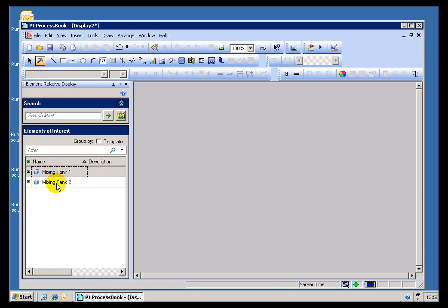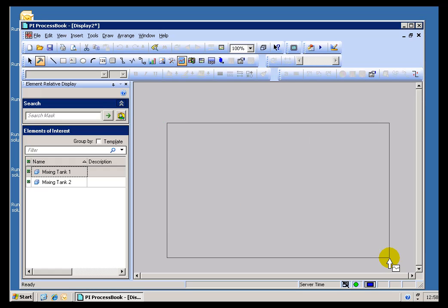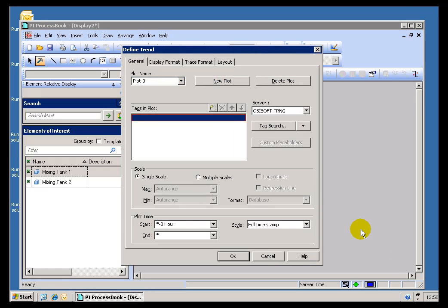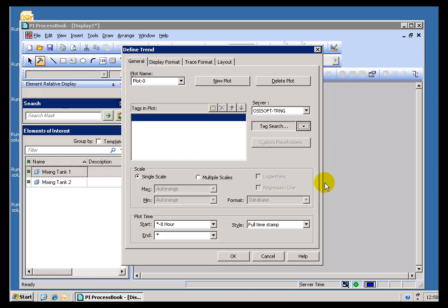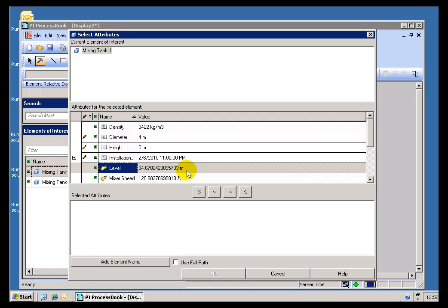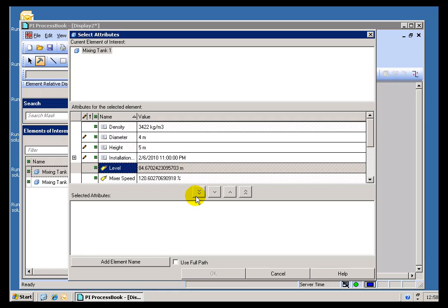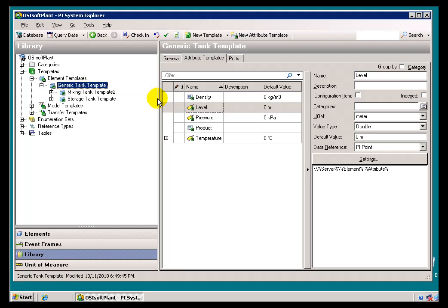When I select either one, I can now go ahead and create an Element Relative Trend based on what I've currently selected. So I'll choose to do an Element Relative Search here. As you can see, we've picked up that mixing tank 1, and what we're interested in is the level. As you can see, level is currently shown in meters, and if we take a look at the definition in AF, I'll switch over to a different virtual machine here. If we look at this Generic Tank Template, that's how we define level in terms of meters.